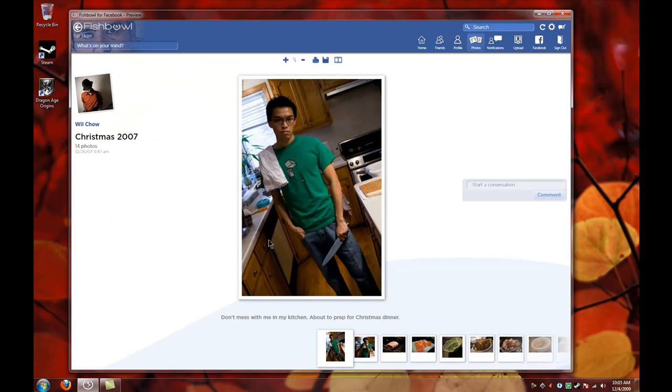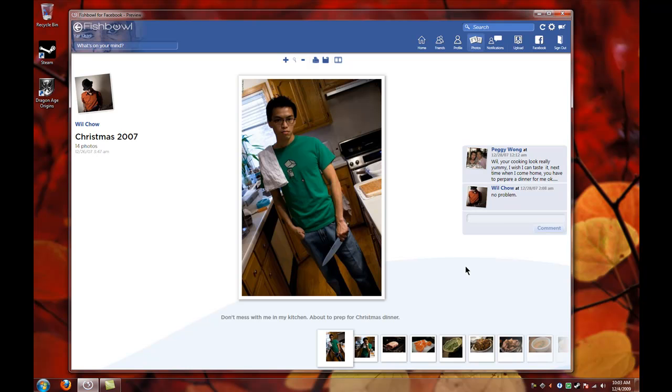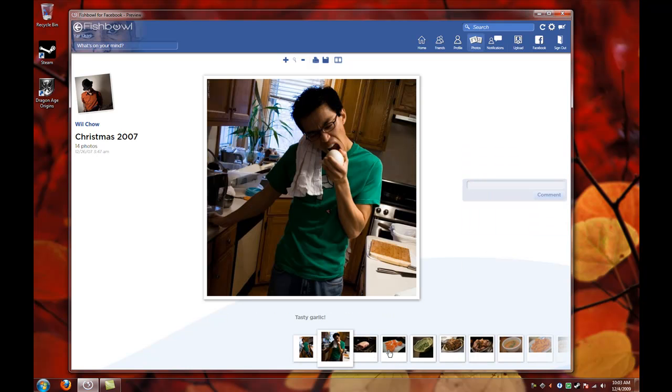You can click on a photo and you can see the comments from other friends over here. You can make a new comment over here. You can also click on other pictures from him over here, so it's really nice the way it shows you the pictures.